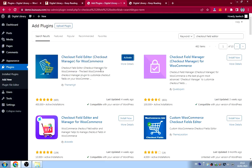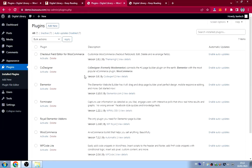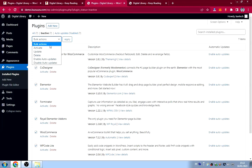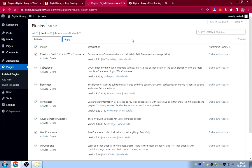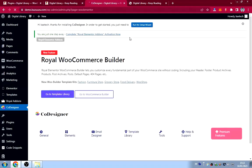Back to plugins — install the Checkout Field Editor by ThemeHigh. Now we have about seven plugins installed. Go to Installed Plugins, filter by inactive, select all, then go to Bulk Actions and click Activate to activate all plugins at once. Some plugins will redirect you to setup pages — just follow along.